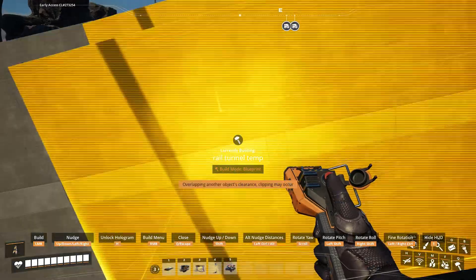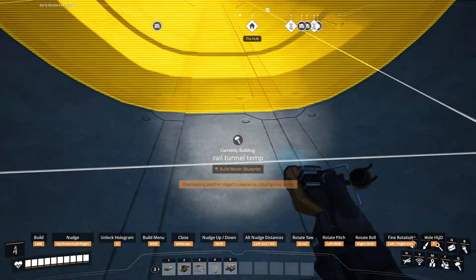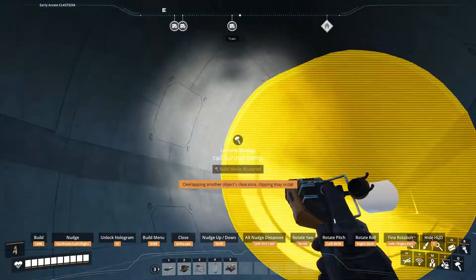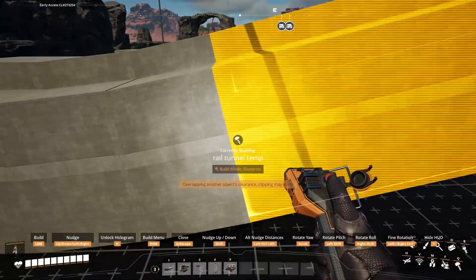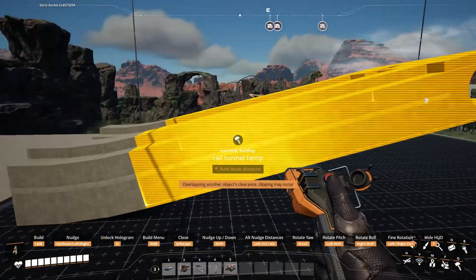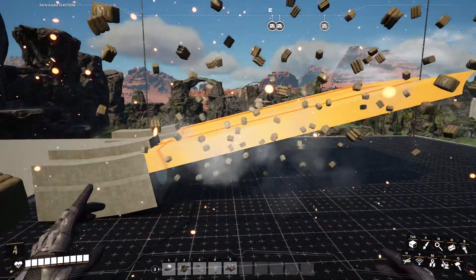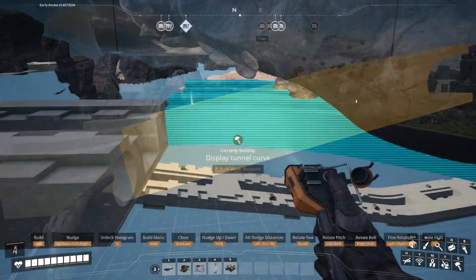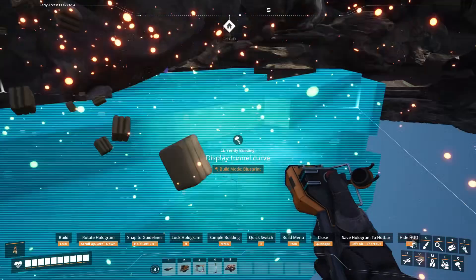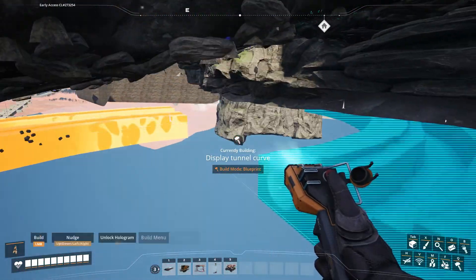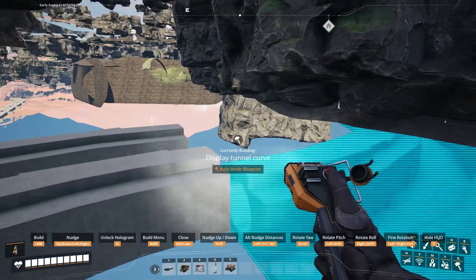Congratulations, you have successfully created all of the necessary blueprints to create a subterranean train tunnel that is both efficiently anti-corporate espionage and has a sufficiently high likelihood of passing any external audit. The final step is to assemble these blueprints as necessary to meet your efficiency needs.